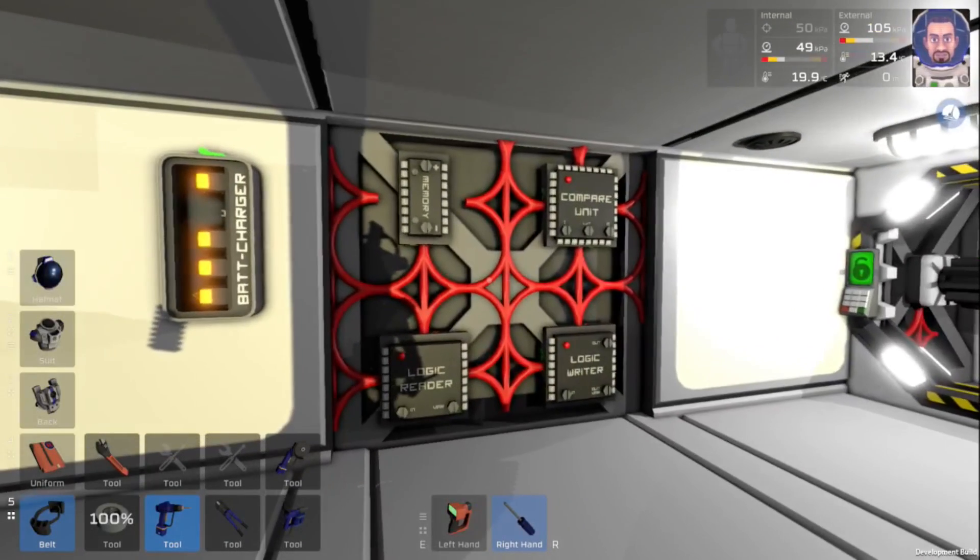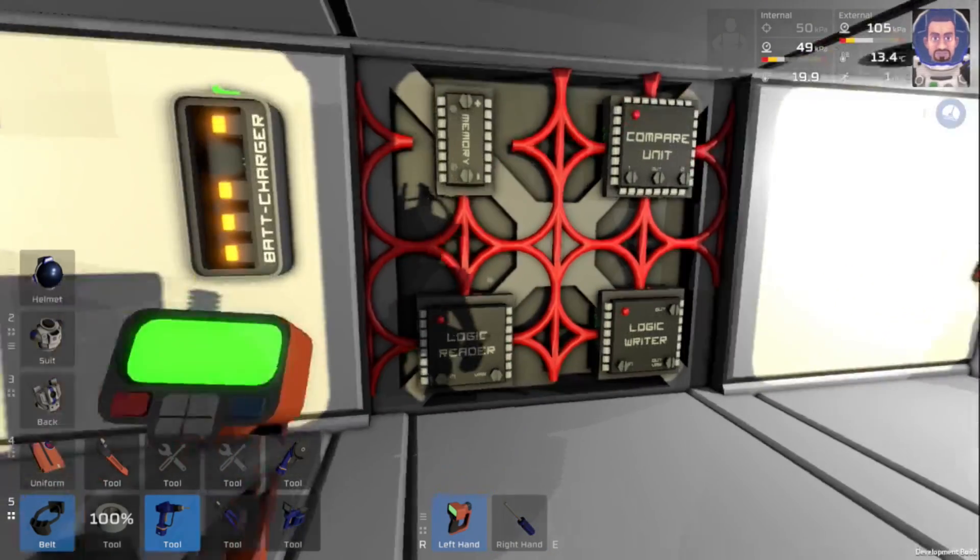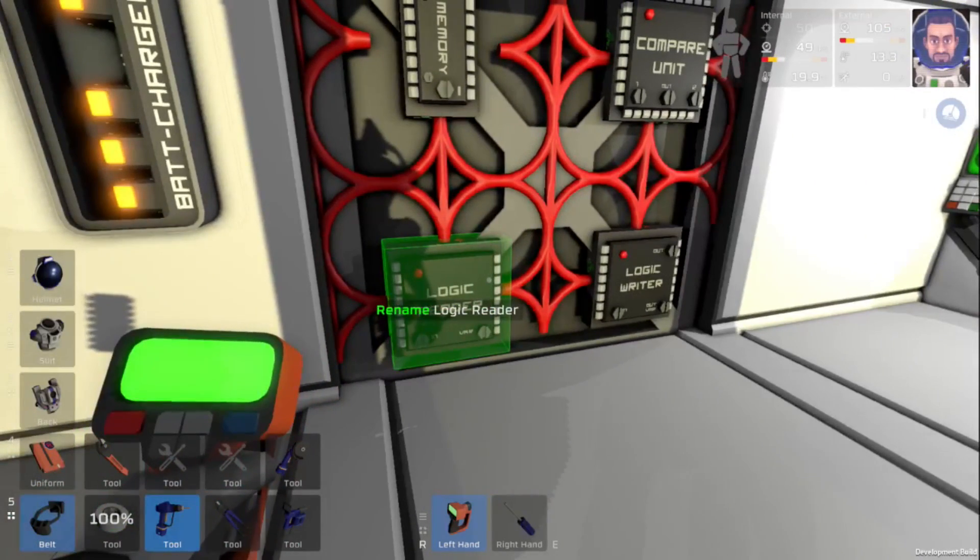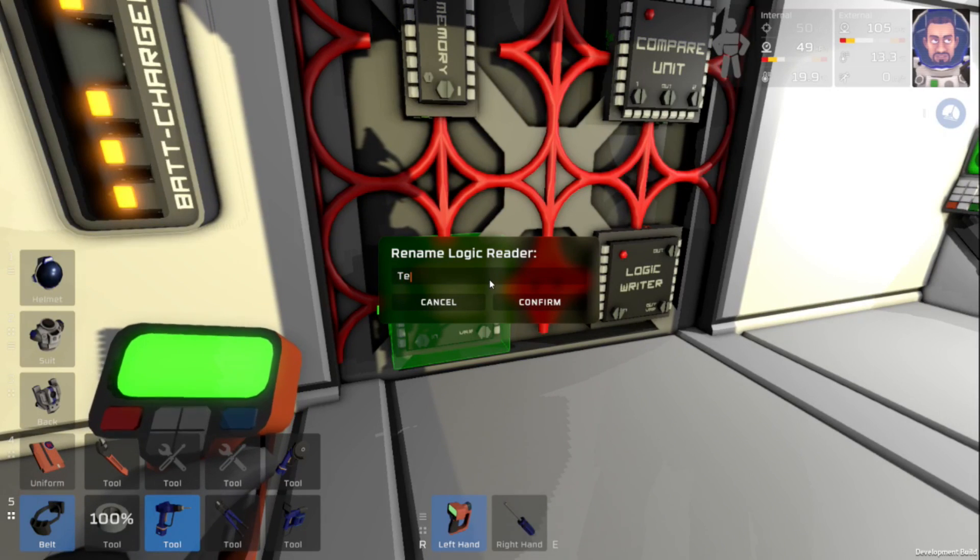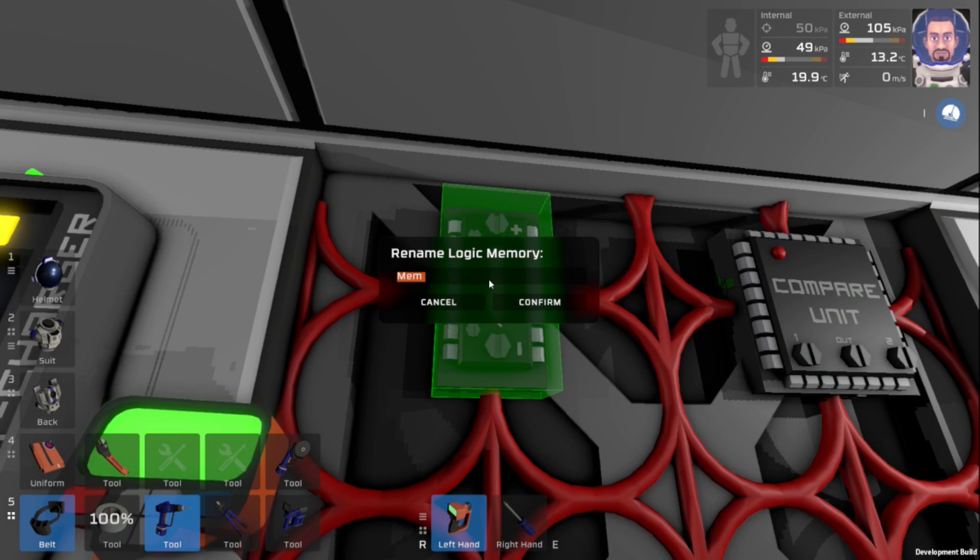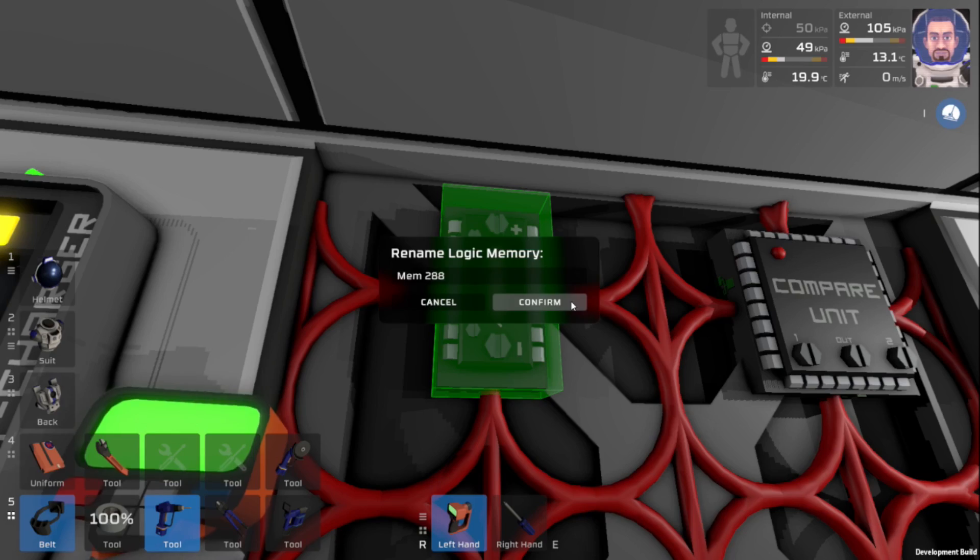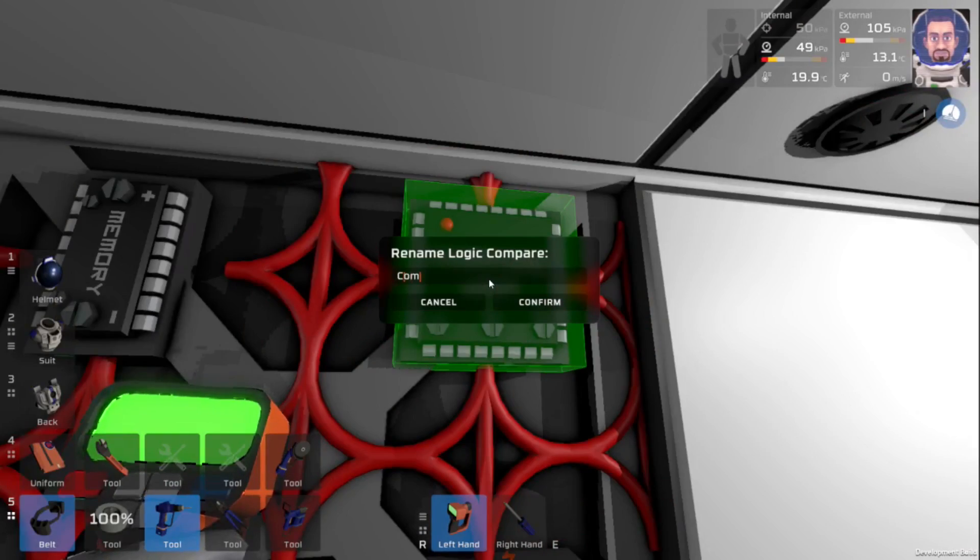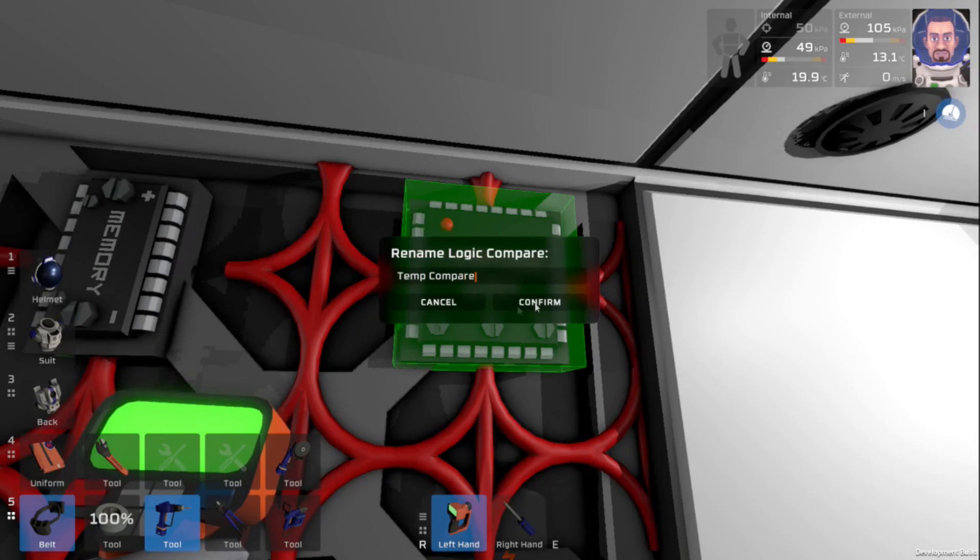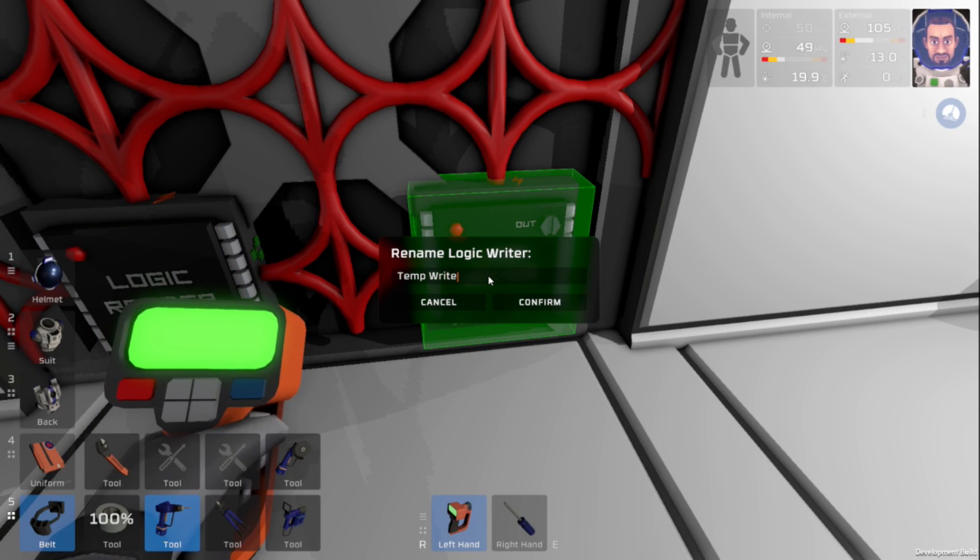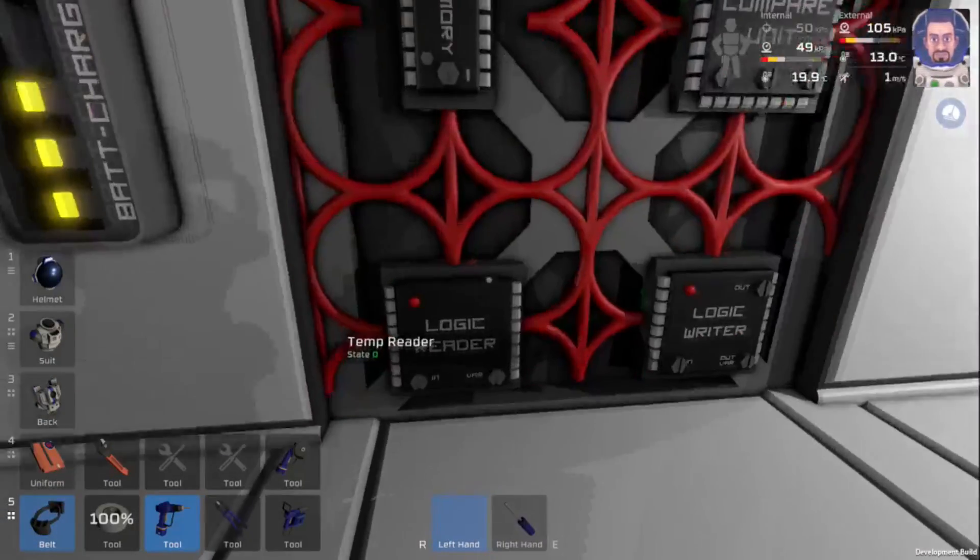Now that everything is wired up I can grab my labeler here and it's going to be important that we label this stuff because we already have some other logic built into our base here. We'll have this temp reader, name this memory 288. I always like labeling it exactly what it is just in case if it can be used somewhere else. This is going to be our compare. Let's do temp compare. And finally we're going to have temp write.